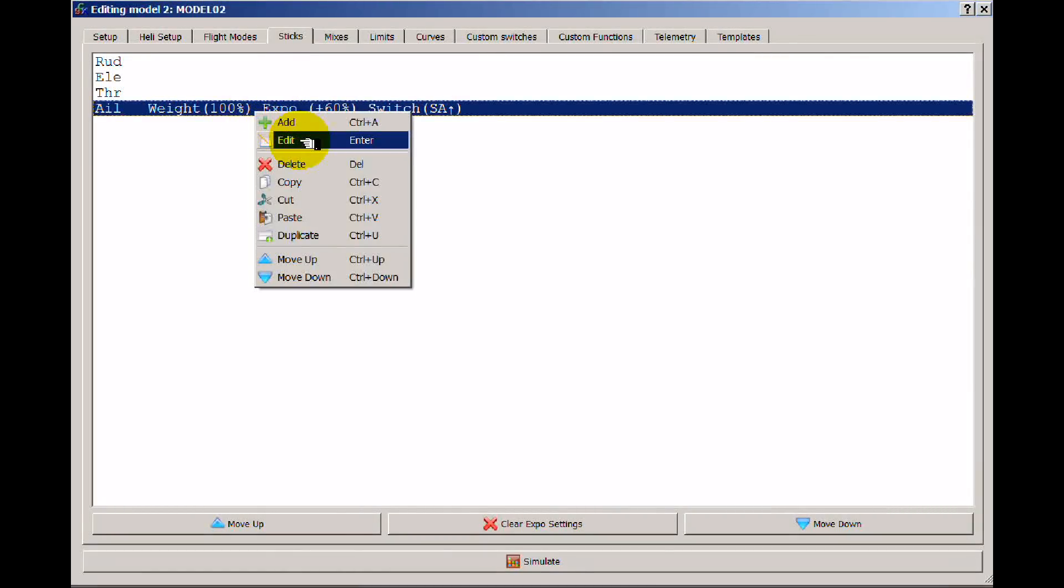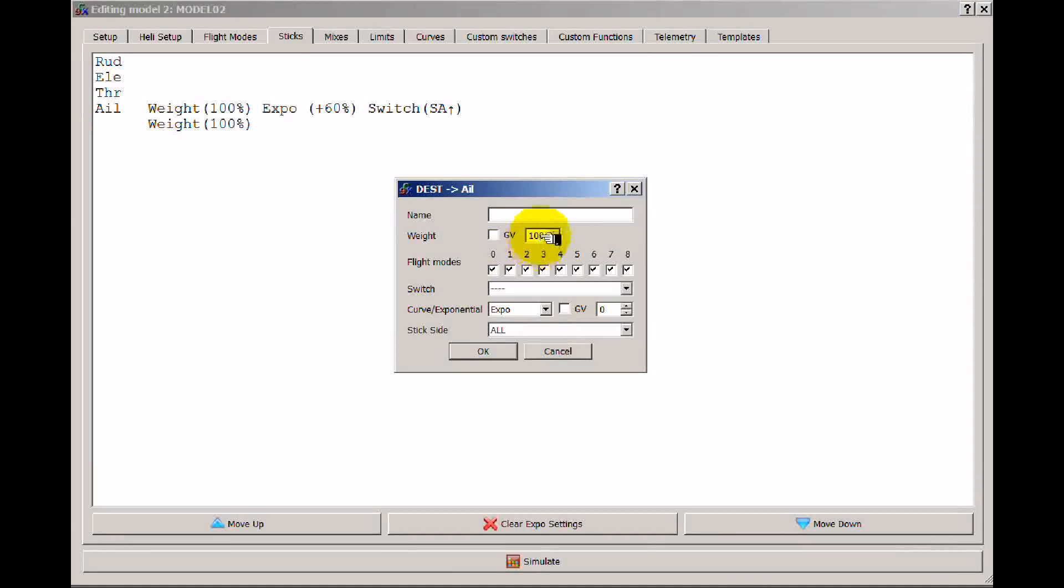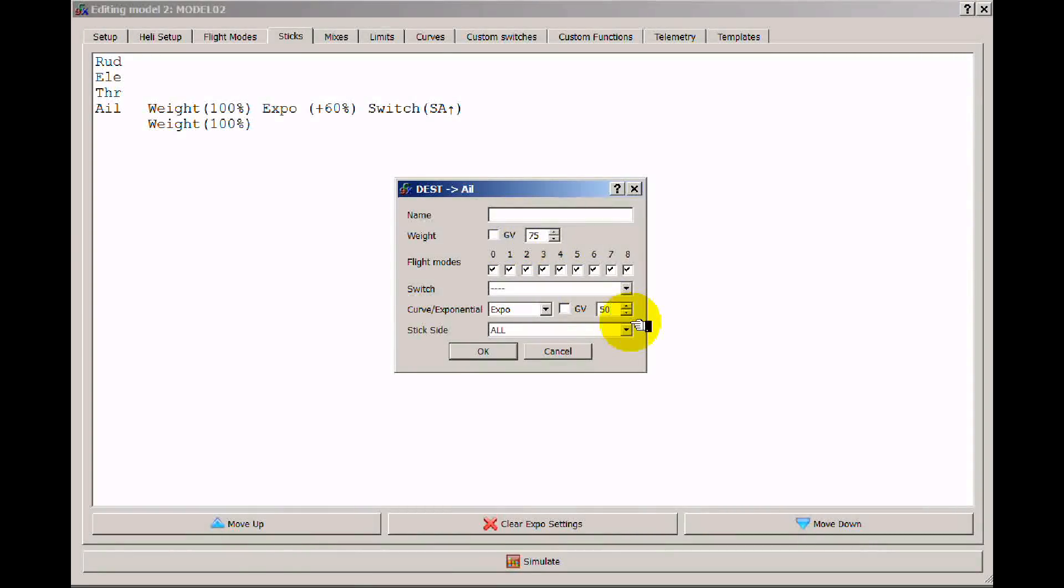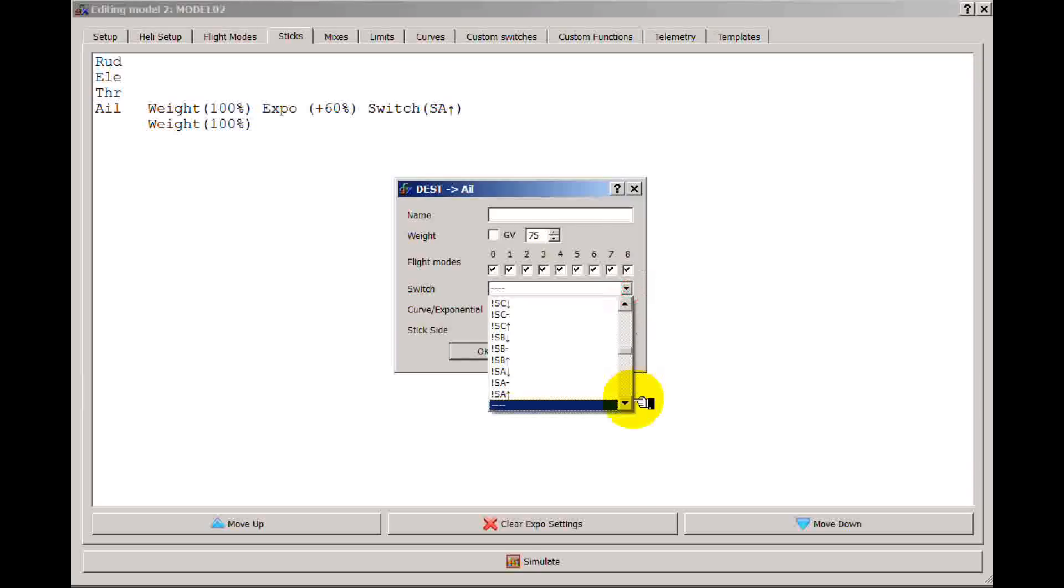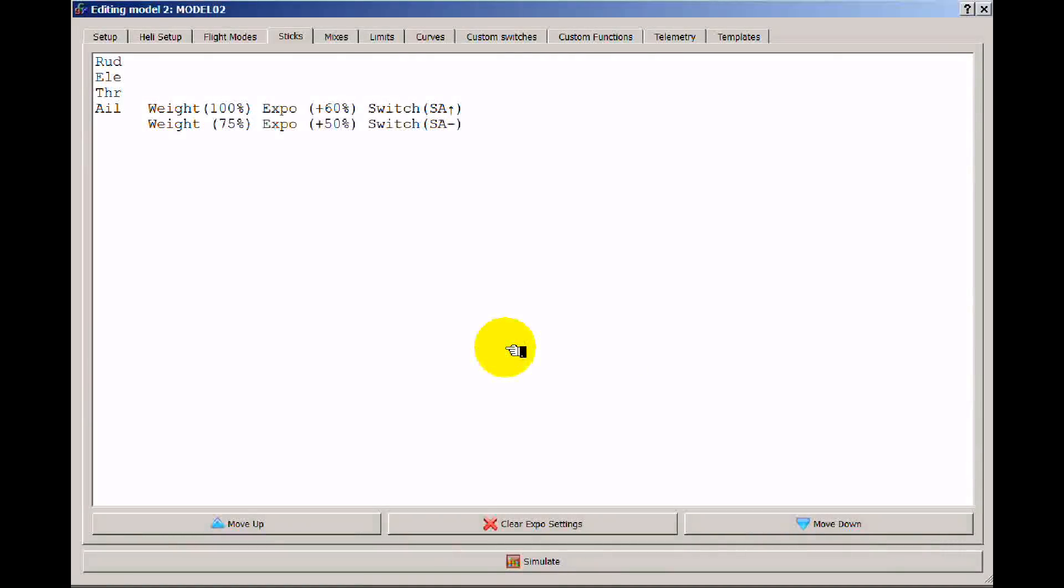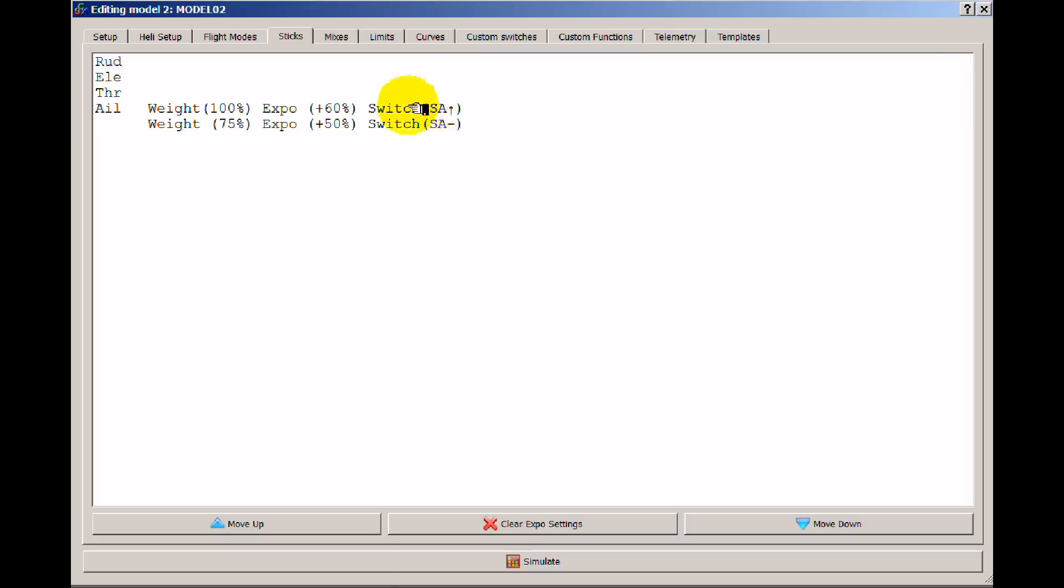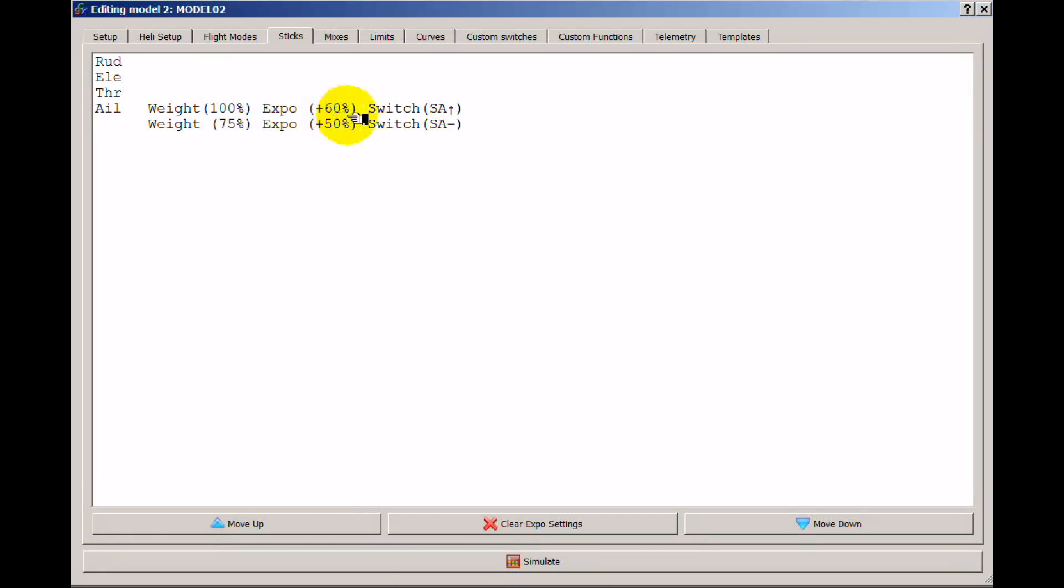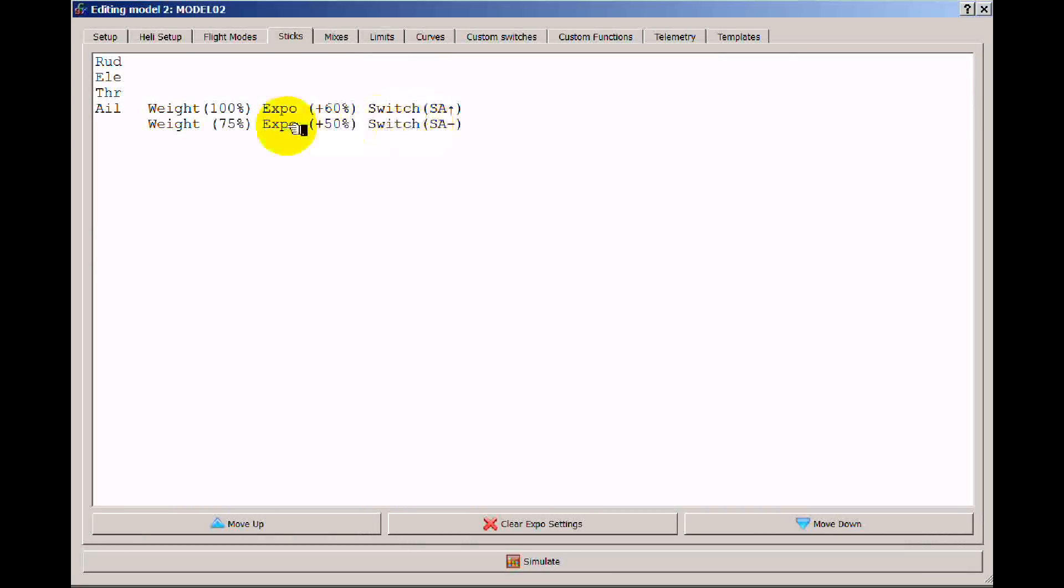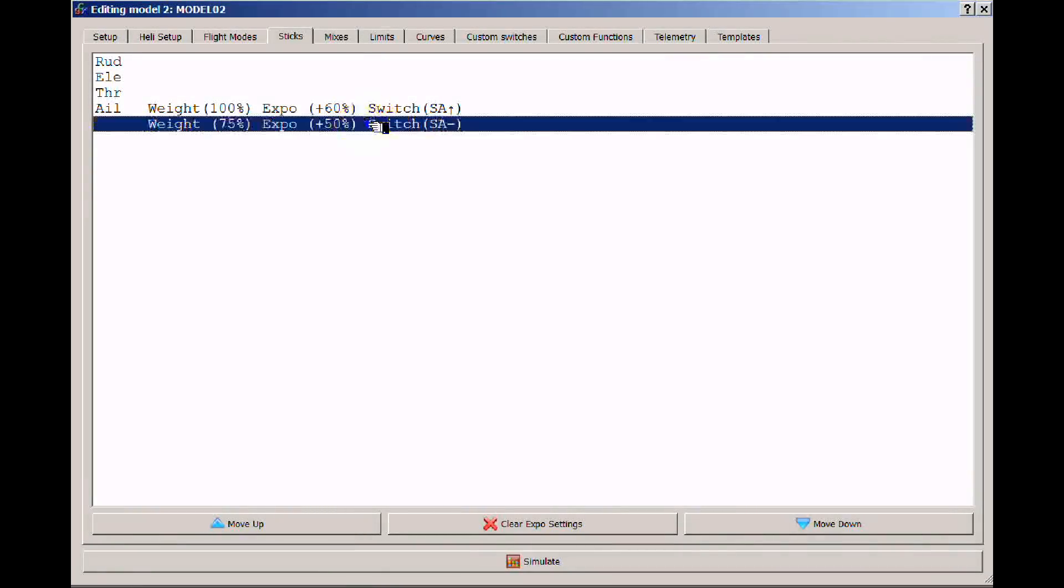Let's go ahead and add another line and this time let's go with 75 and 50. But we need a switch on this so I'm going to put when the switch is A in the middle. So now when A is in the up position I have 100% which is the default anyway and 60% expo. When A is in the middle I now have my input reduced to 75% and 50% expo.